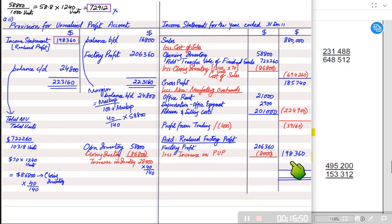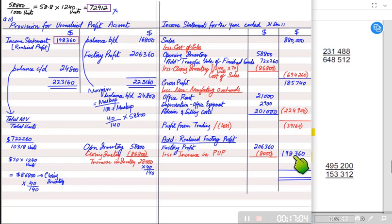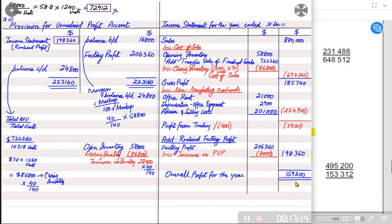The factory earned a profit this year but the outlet suffered a loss because the outlet's expenses exceeded its gross profit. We net both values: the factory's realized profit minus the outlet's loss gives the overall net profit. Since the factory profit is larger than the outlet's loss, the result is an overall profit. If the loss exceeded the profit, the final value would be an overall loss.